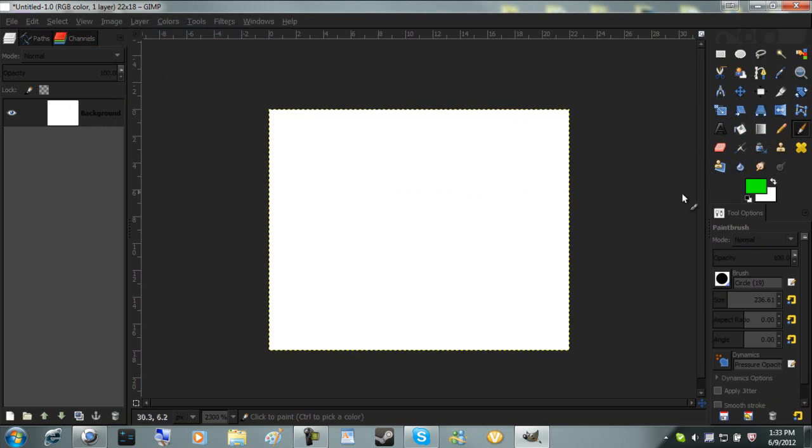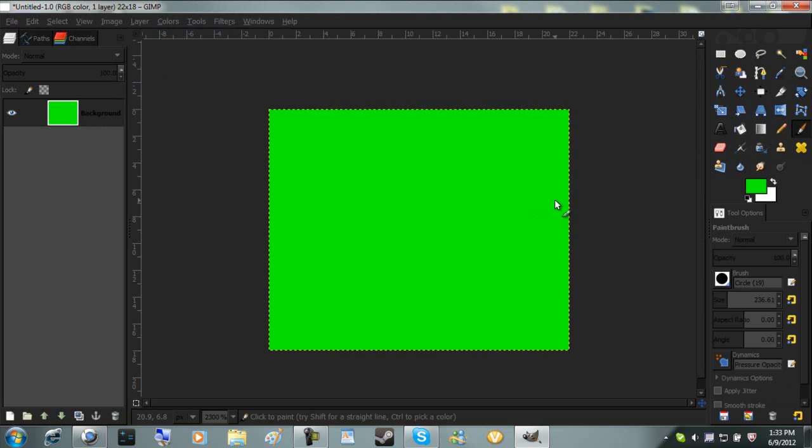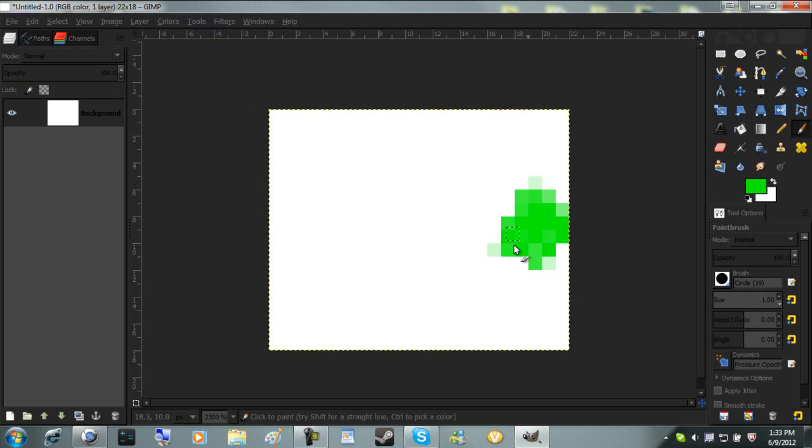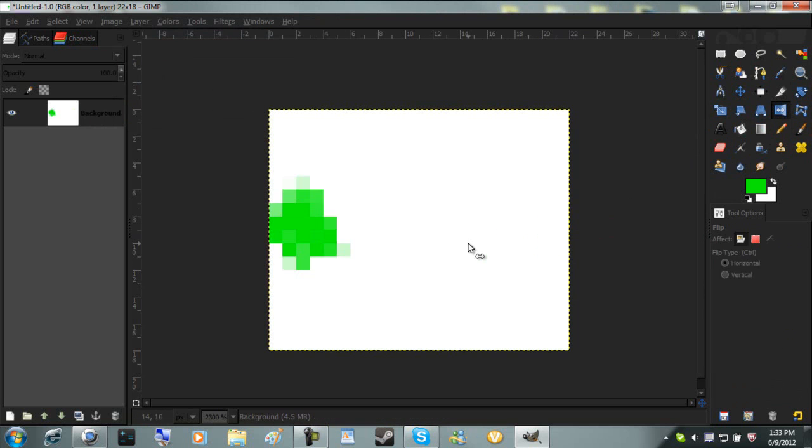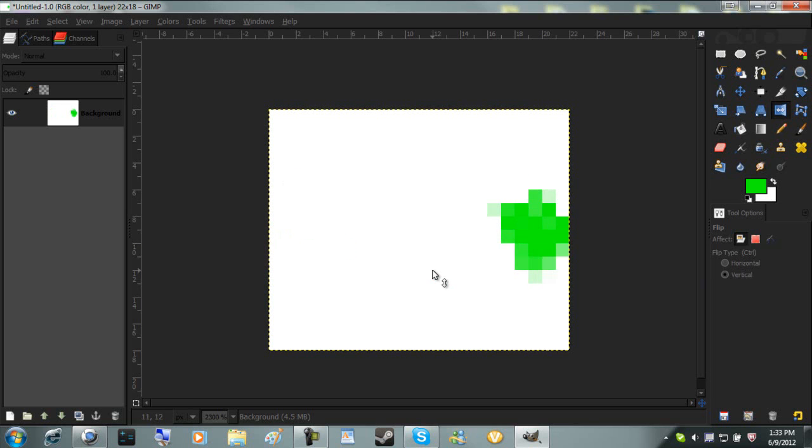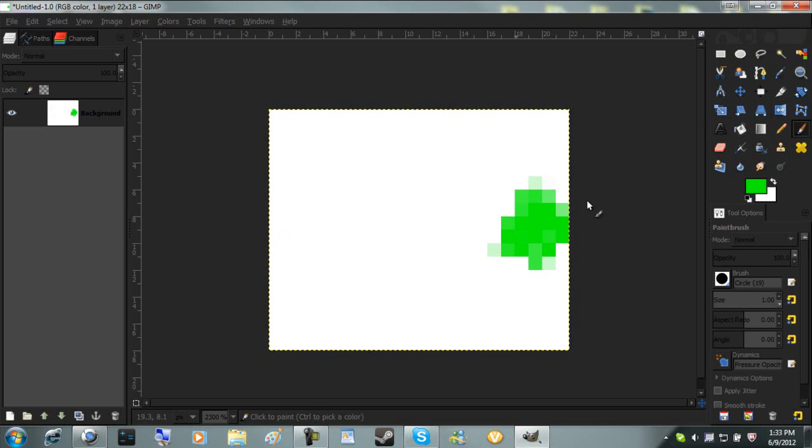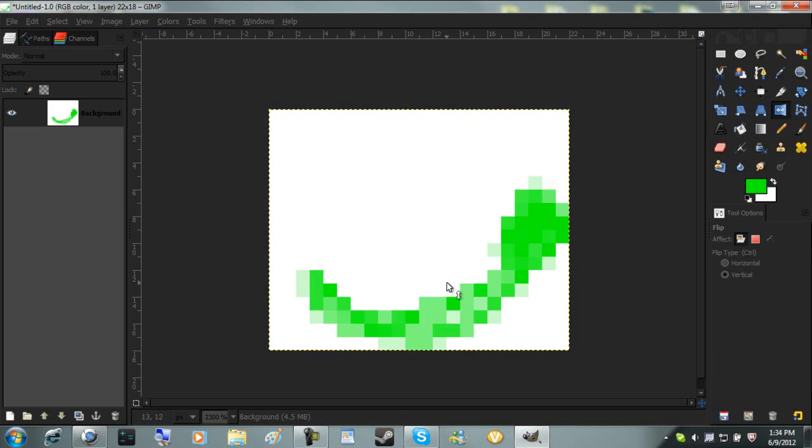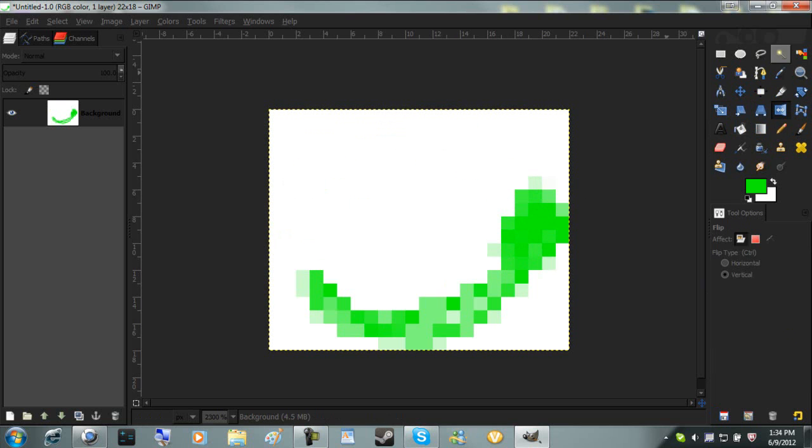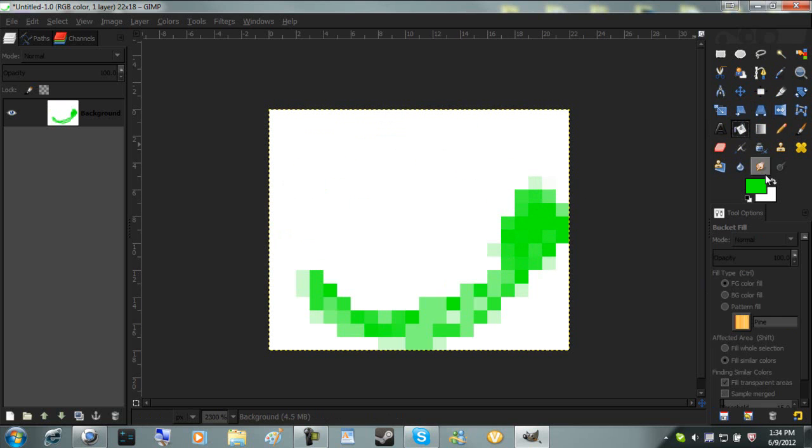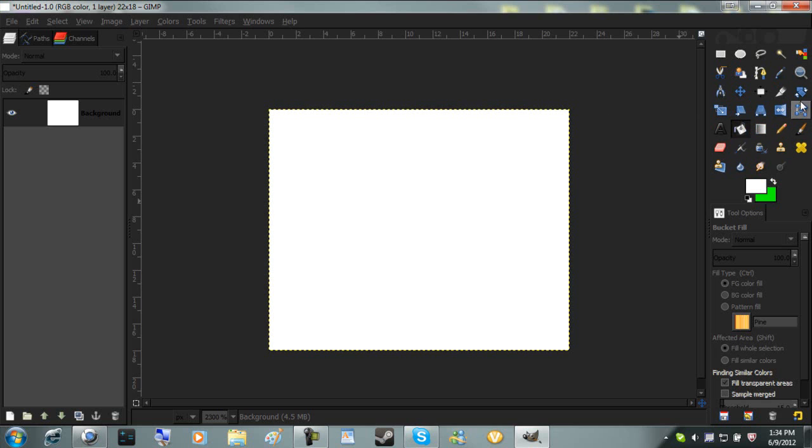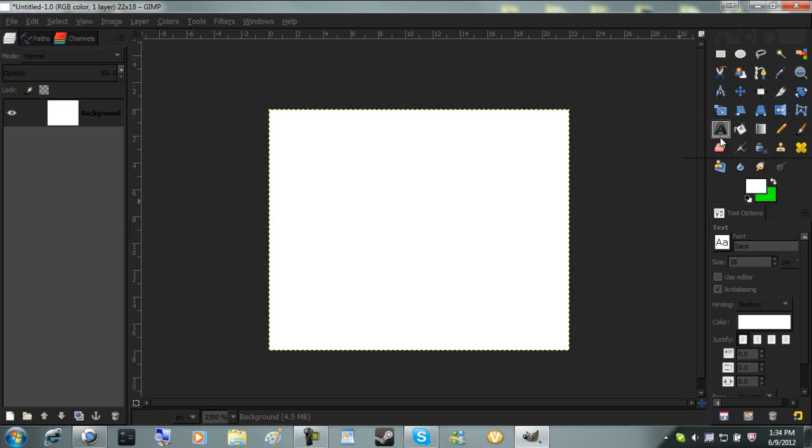Flip tool. If I draw something on this, flip to the other side. We can do vertical. I'm just going to delete that. And then we'll go into some of my favorite tools.